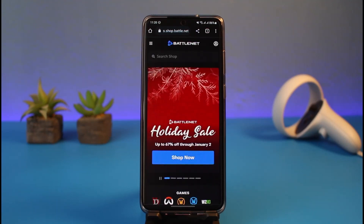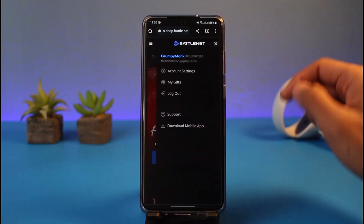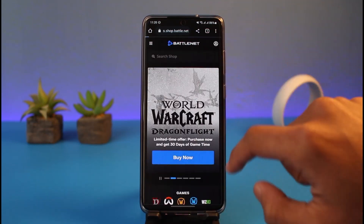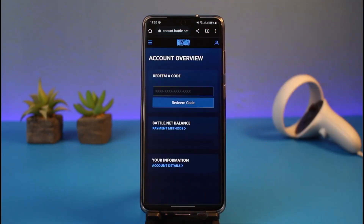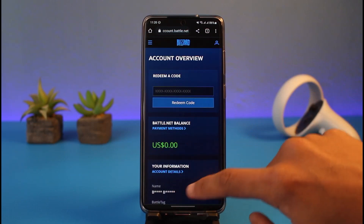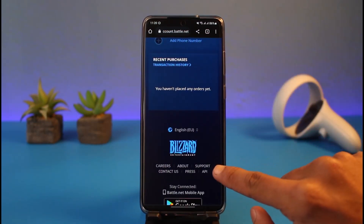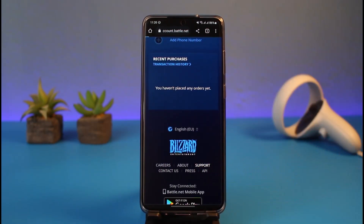The next step is to go to the support page of Battle.net. Tap on the profile icon at the very top and go to account settings. Once you tap on account settings, scroll down to the bottom and tap on the option called Support.